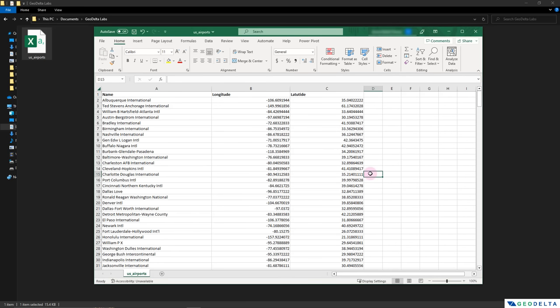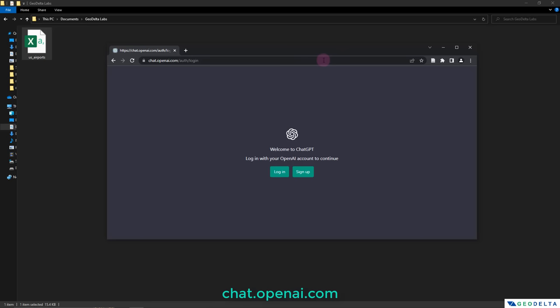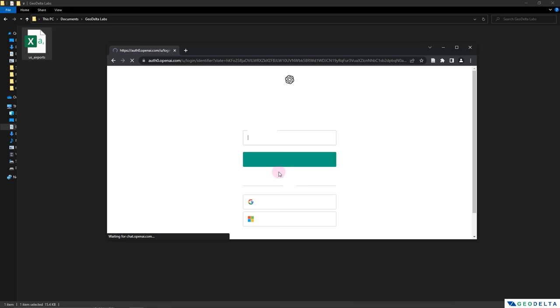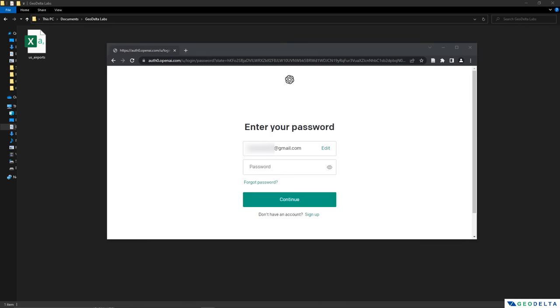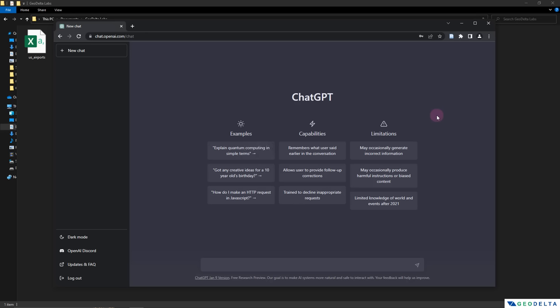So to access ChatGPT, all you have to do is just head over to chat.openai.com. And if you're using this for the very first time, you will actually have to create an account with OpenAI, which is just going to take a couple of minutes, and you'll be able to access ChatGPT immediately. Now I have already created an account for me. So what I'm going to do is I'm just going to log in using my login details. So let's enter the email address first, followed by your password.